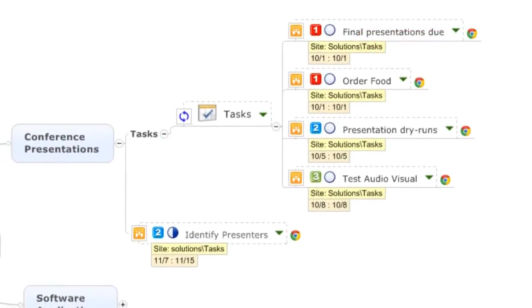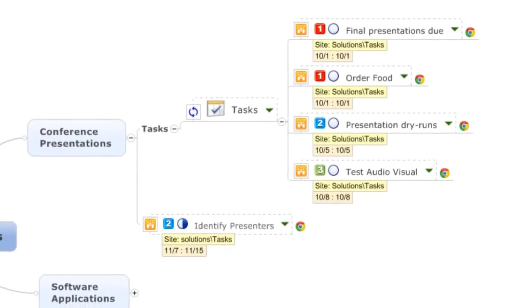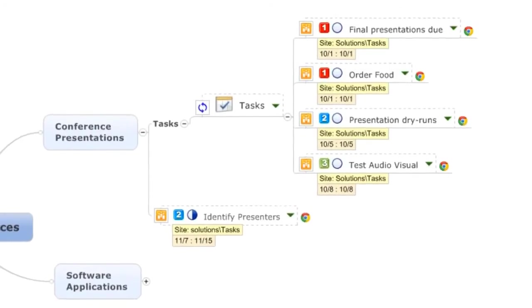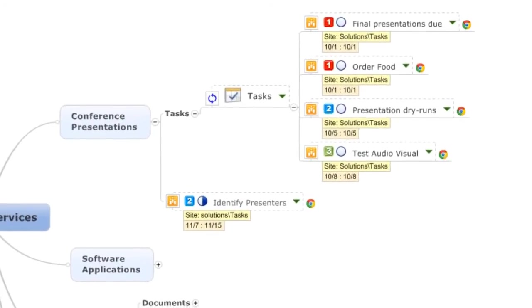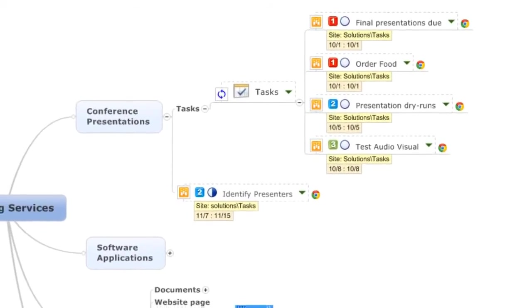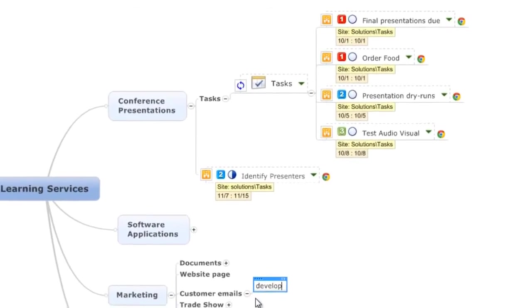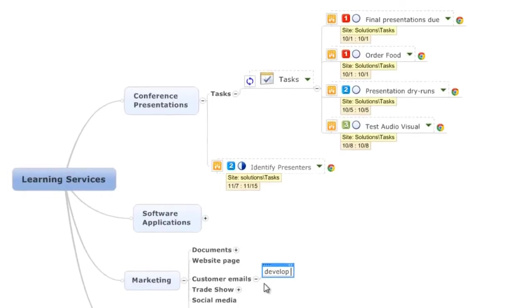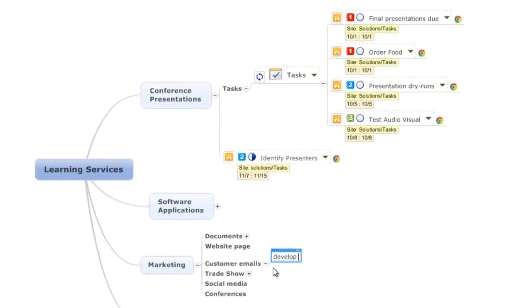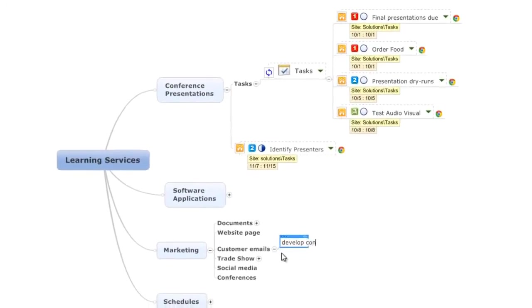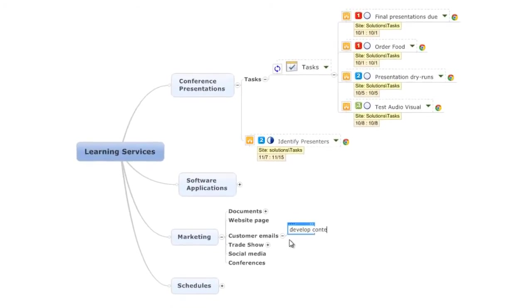MindManager Enterprise optimizes SharePoint by organizing information, simplifying navigation, and providing a more intuitive way for everyone across the organization to communicate.